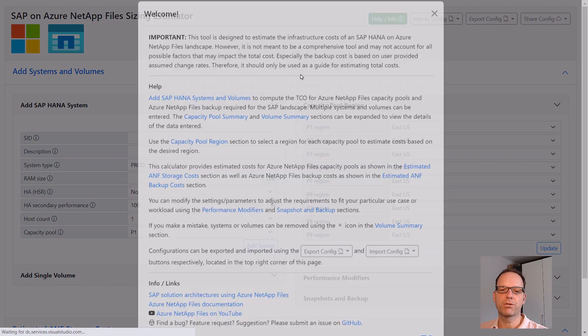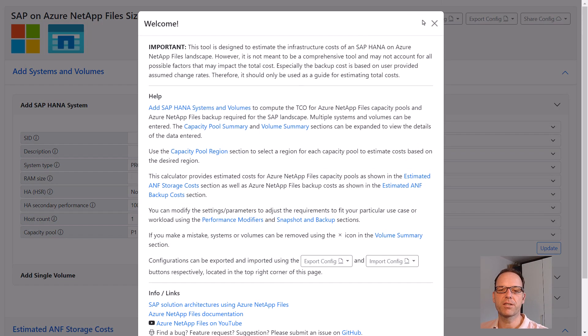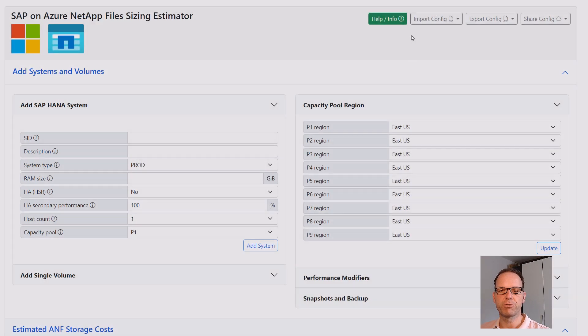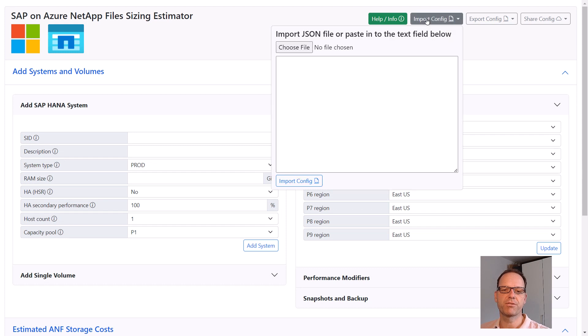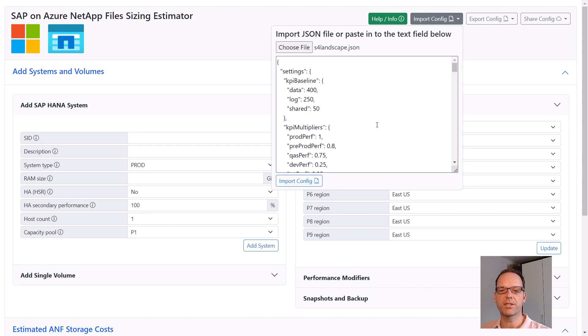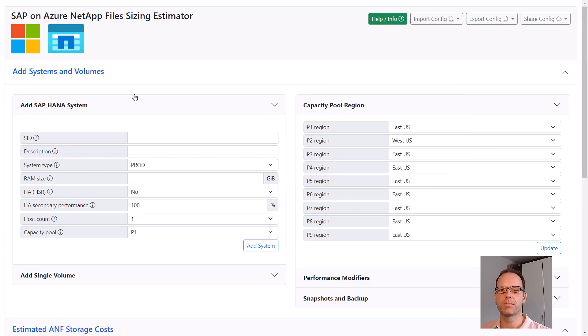Whenever you want to come back to the sizing, simply reopen the sizing tool and import the JSON file. You can then continue to work on the sizing from when you had exported it.